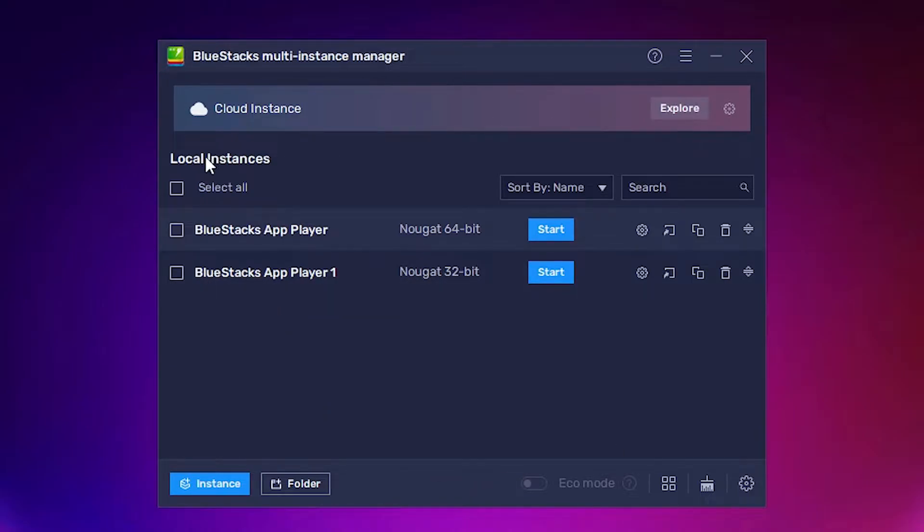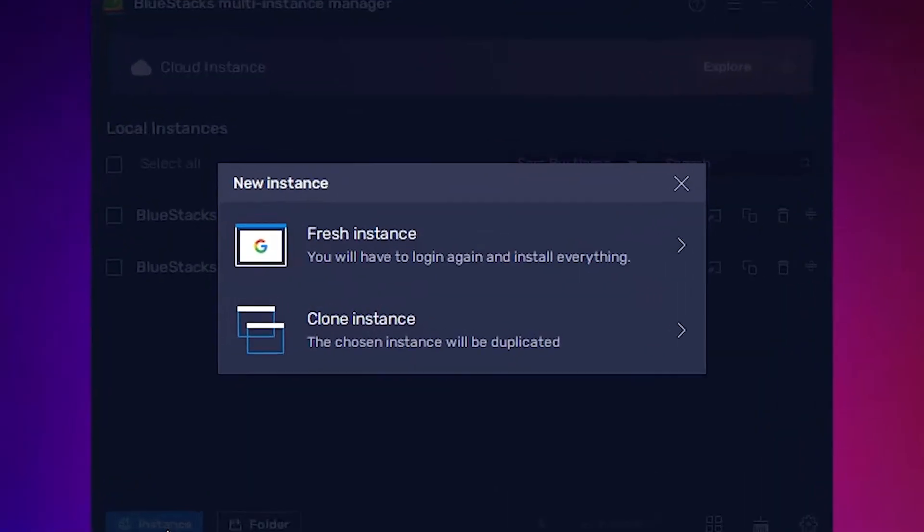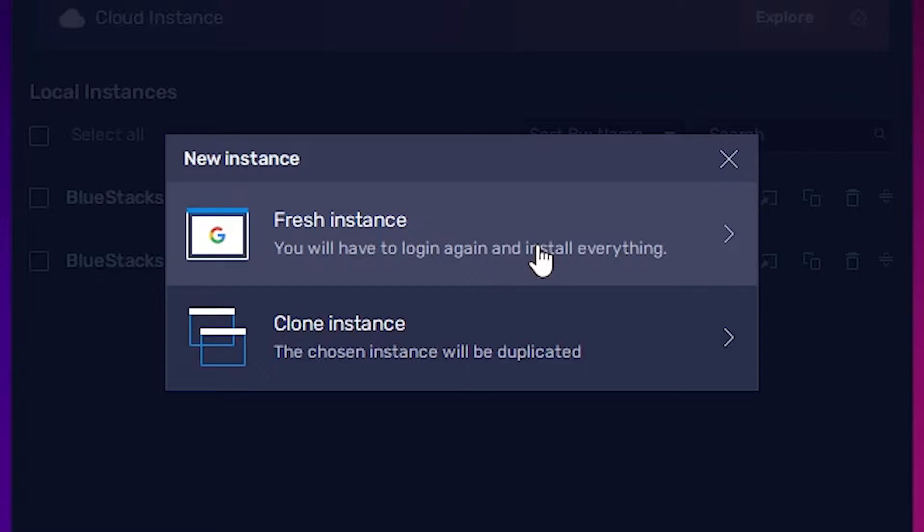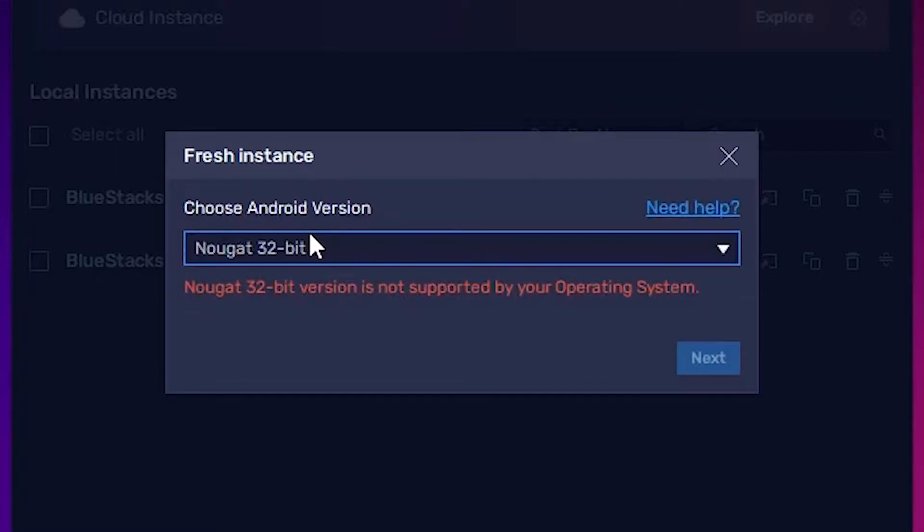Here we find all Nougats. Now I want to create a new Nougat. Just go here and go to Instance. Here we find Fresh Instance. Just go to Fresh Instance.